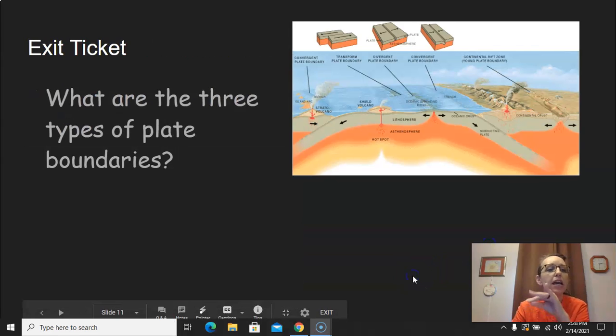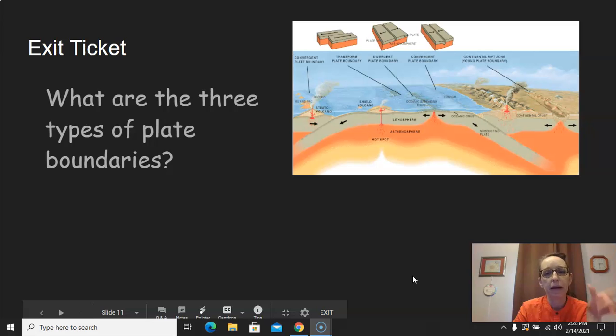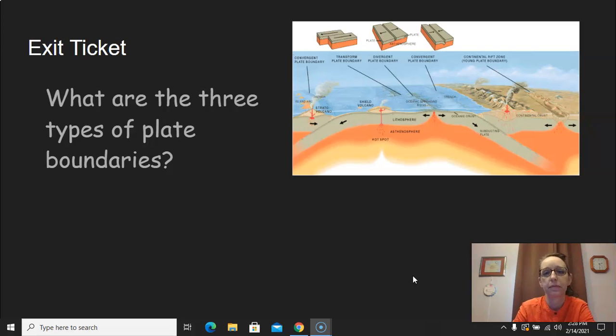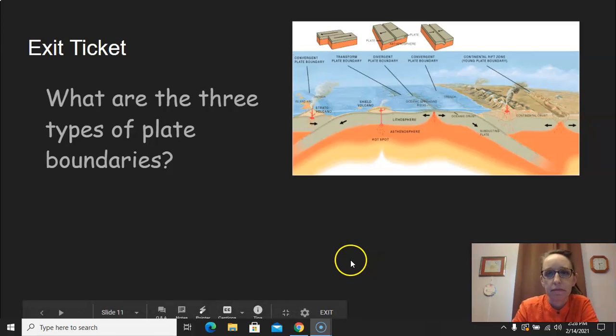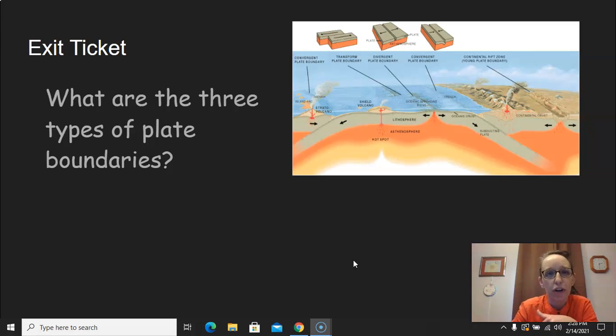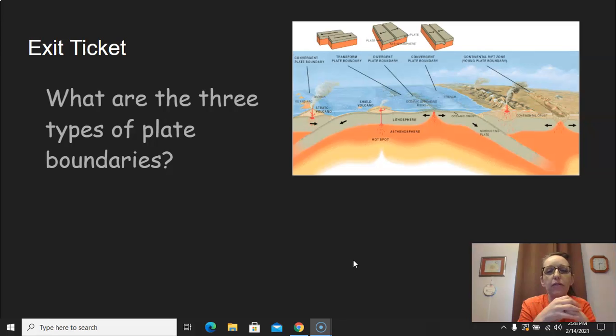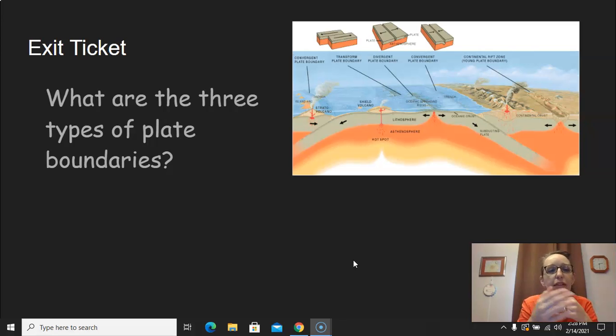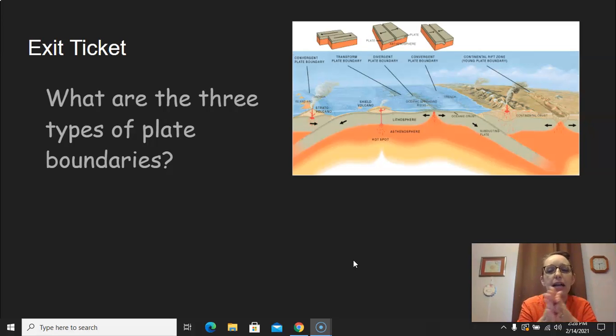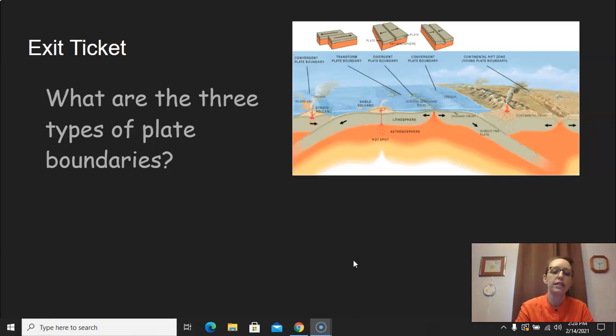So let's go back. What are the three types of plate boundaries? All right, so convergent plate boundary, that's where they're converging, they're colliding with one another. Very good. Divergent. They're dividing, pulling apart. And then the last one, transform, where they're sliding past one another. And sometimes we call it transverse.